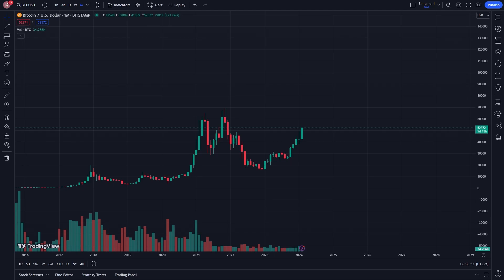In today's video I'll be showing you how to draw a horizontal line inside of TradingView. The first thing you want to do is just open up whichever chart you like — I've just got the Bitcoin chart open here.